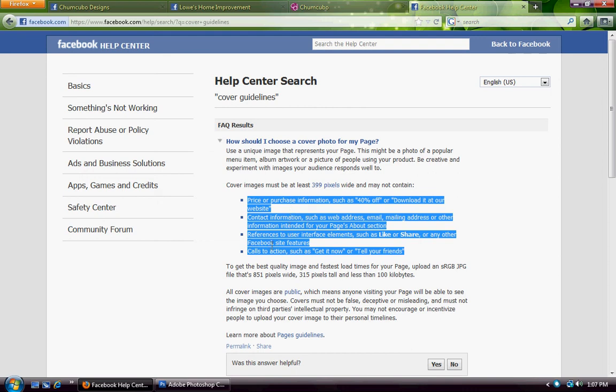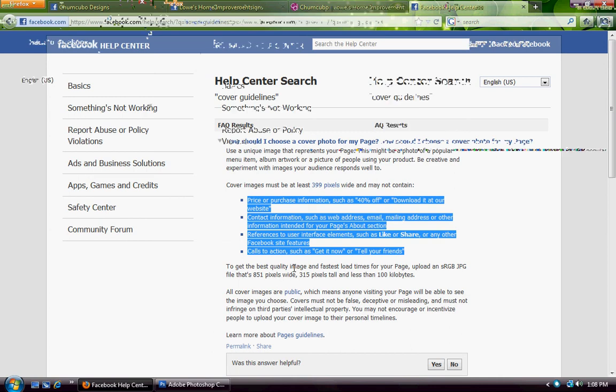No references to user interface elements like like or share. You cannot use an arrow to point to the like button, and you can't ask them to share. That violates rule four: a call to action, which is the one I see most frequently. Anytime you ask your viewer to do anything — like you, click here for more information, visit a website — you are asking them to do something. It is a call to action and it is a violation.